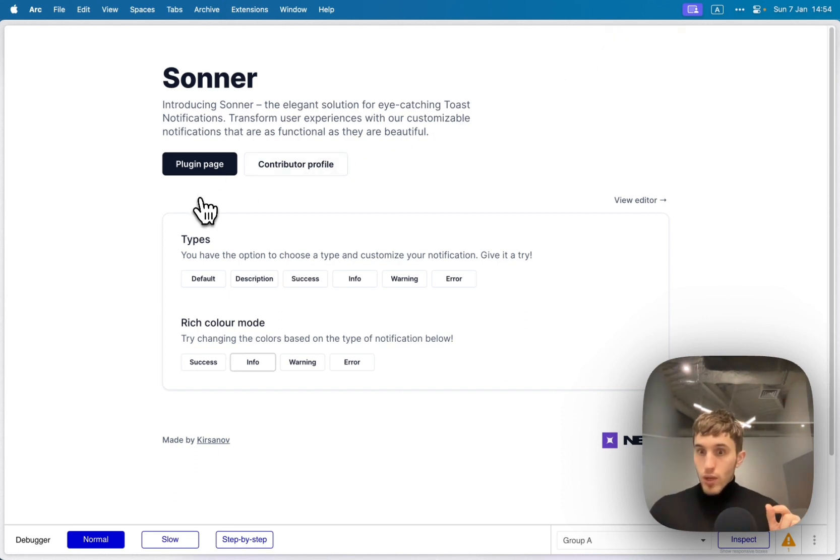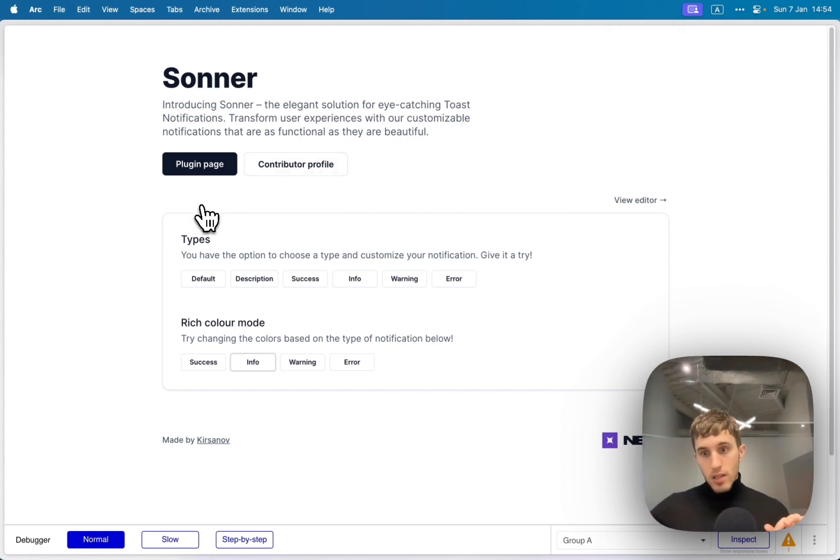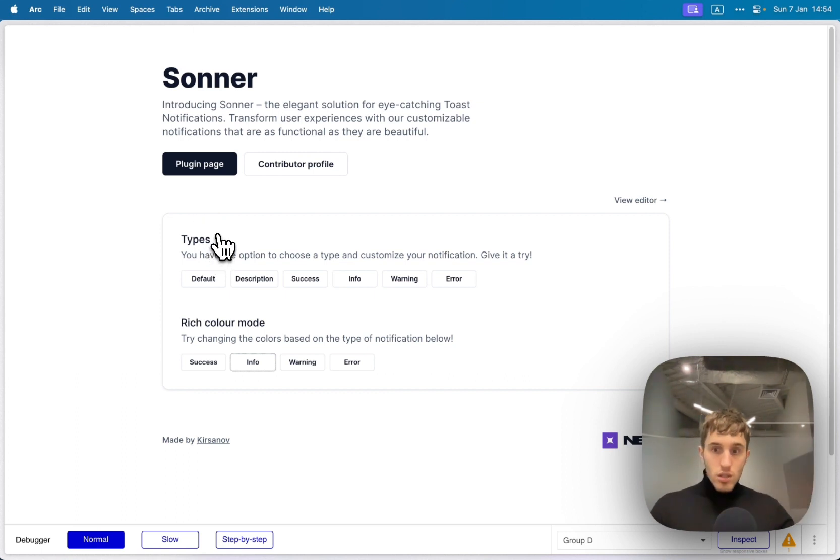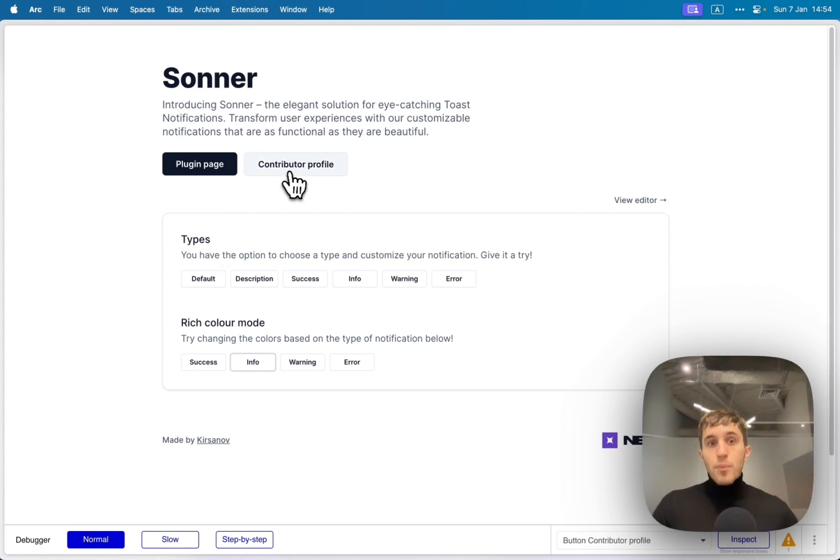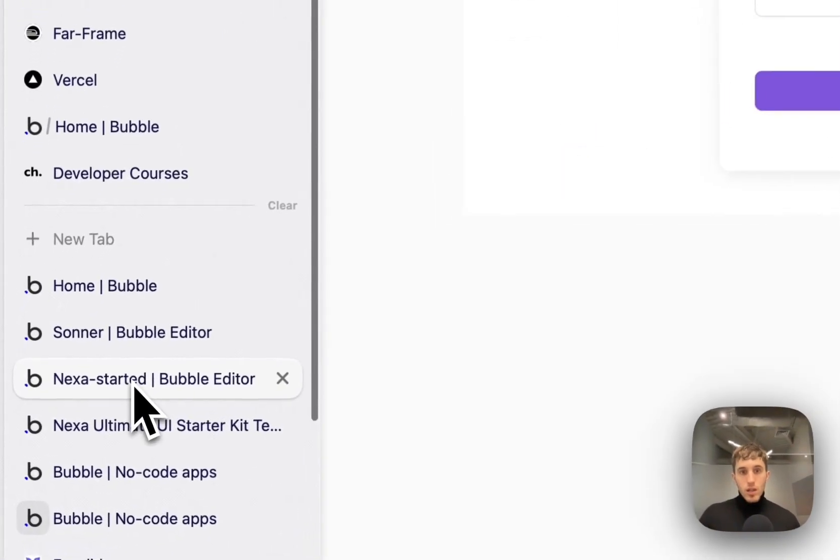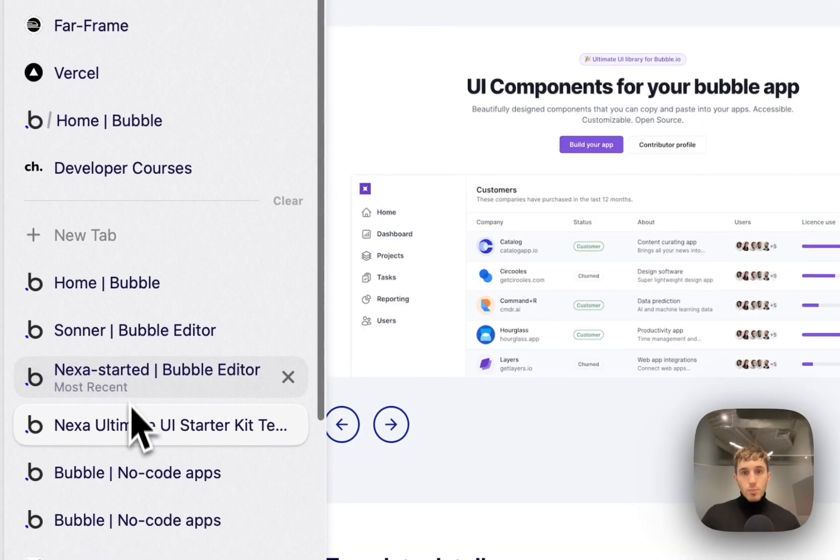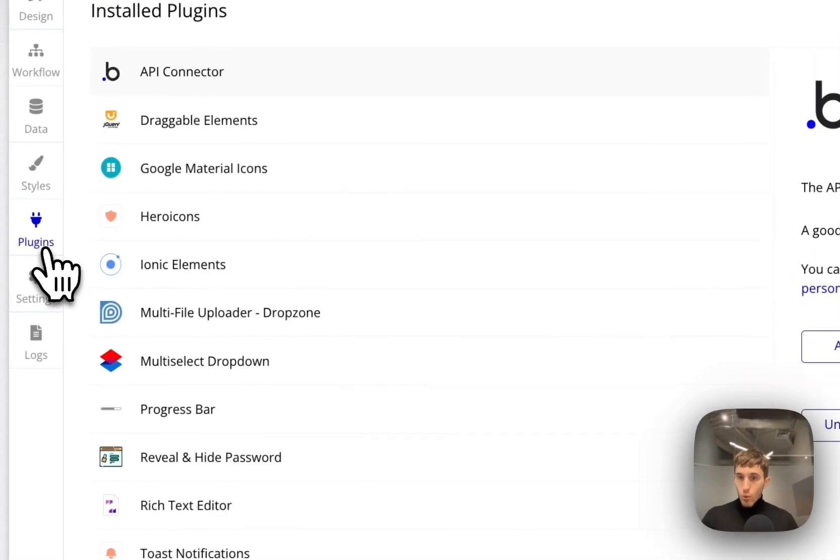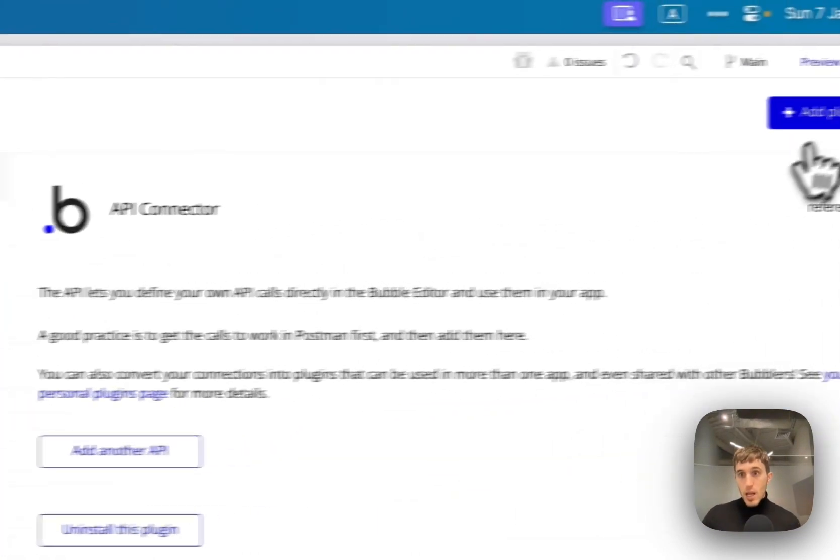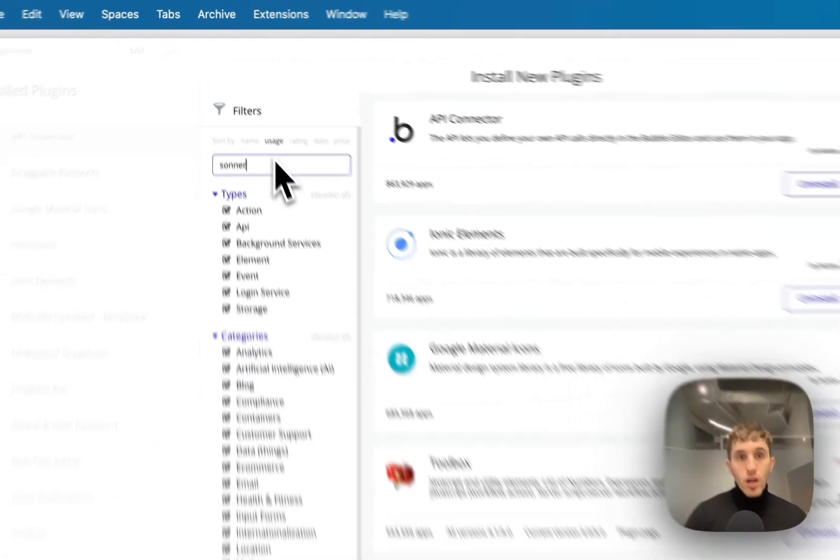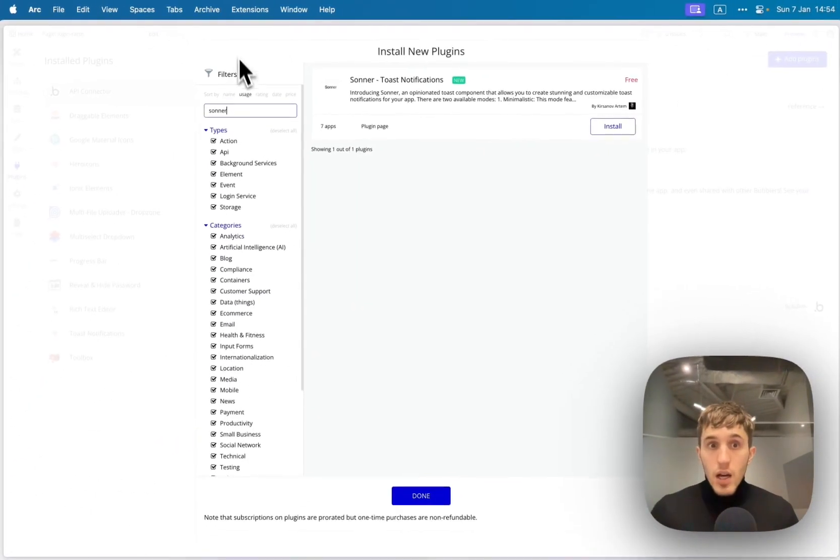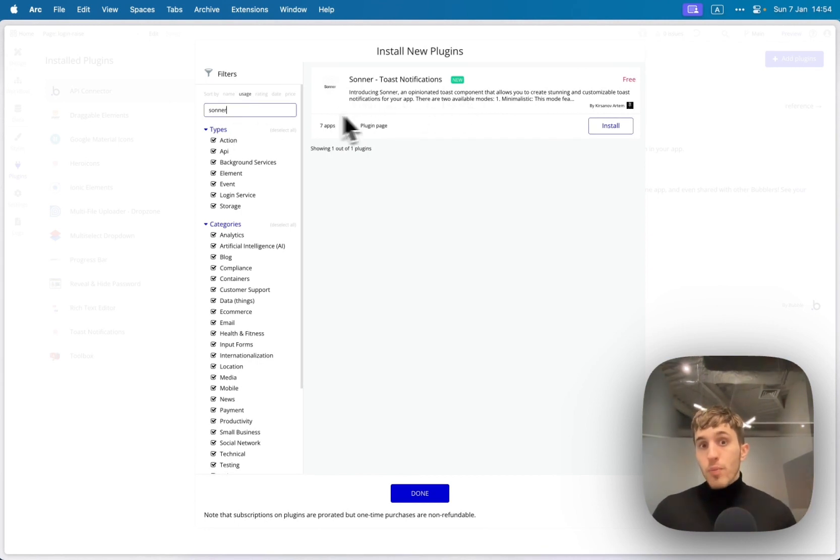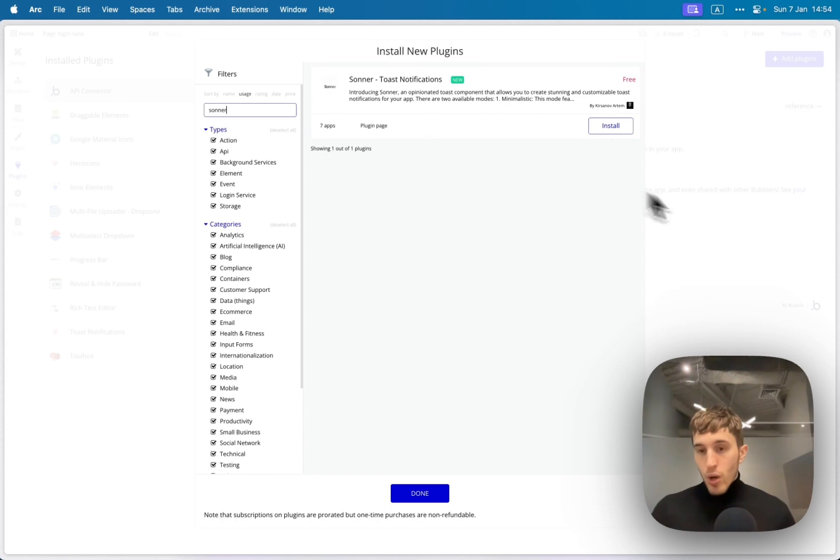As I mentioned, this plugin is on the marketplace. This plugin is free. You can just add it to your app and start using it. I'll explain how you can add it to your app. So you go to the plugin section, add plugins and look for Sonner. S-O-N-N-E-R. And you will see the plugin, just install it, put the plugin on the page.